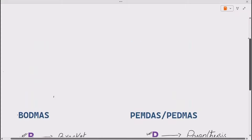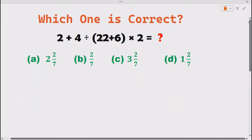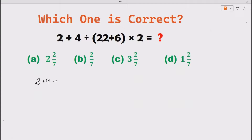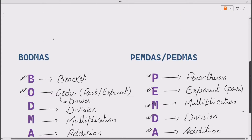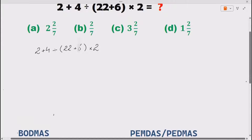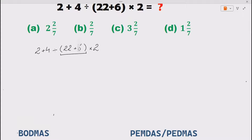Now, after seeing these laws, let's solve our arithmetic expression: 2 plus 4, divided by 28, plus 6 multiply by 2. BODMAS or PEMDAS tells us to first solve the bracket. So you can see the parenthesis here, so we solve 2 plus 4 which is 6, and 22 plus 6 which is 28. So we got 28 multiply by 2.